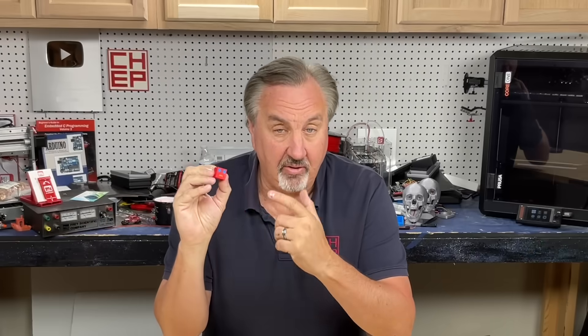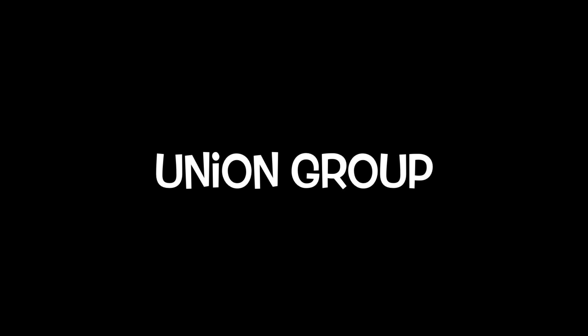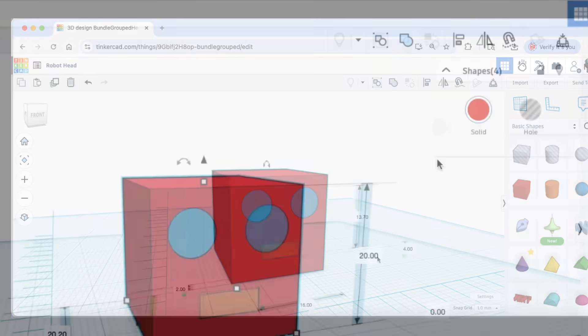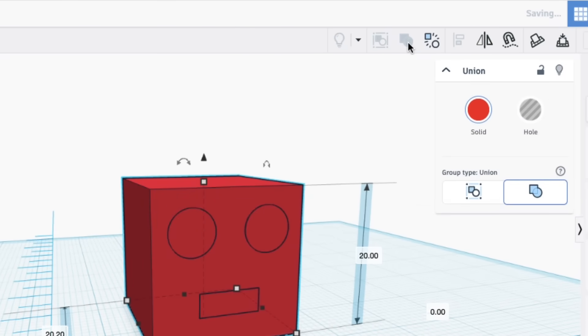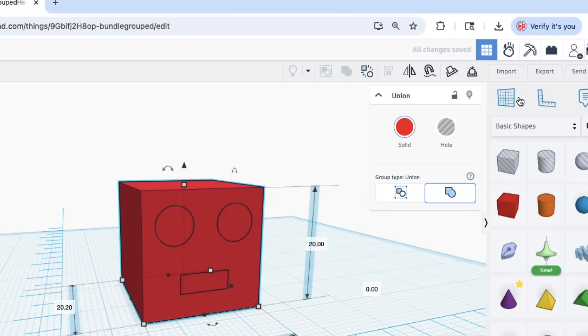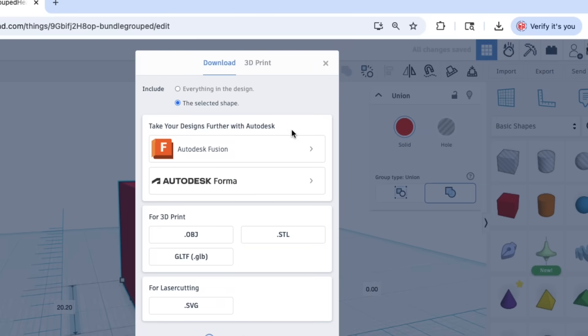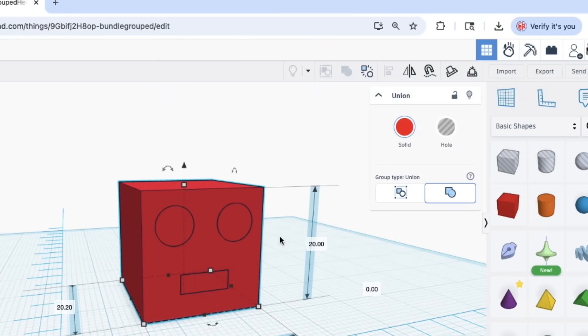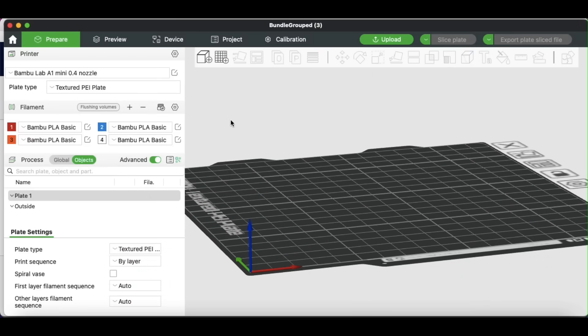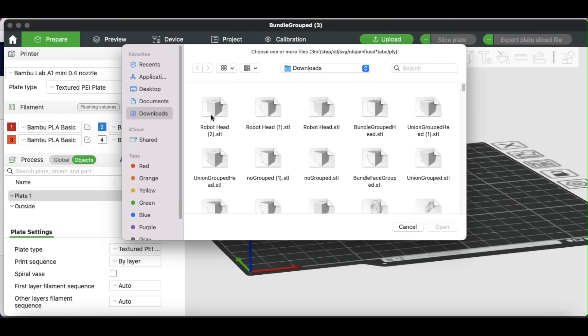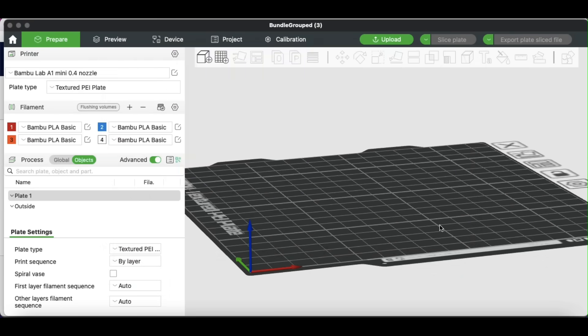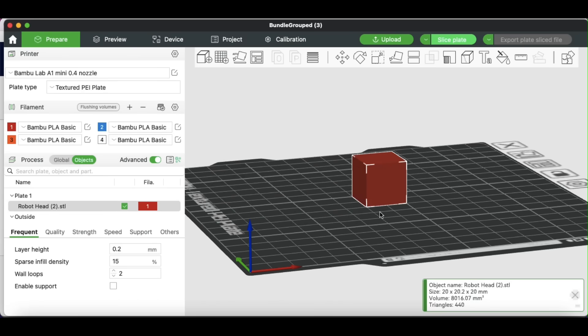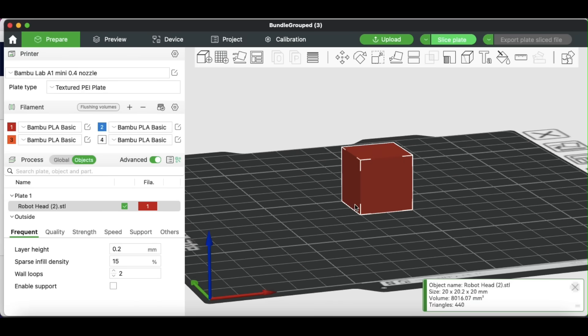Now that we have our design, we can union group everything and export it as one STL file. So union group has been around forever. You just grab all the pieces, click on union group, and it combines all those individual pieces into one. And then you export that as a single .STL file. And from that, you can bring the .STL file into your slicer. In this case, I'm using Bamboo Studio because we're going to use an A1 Mini with the AMS to print it.